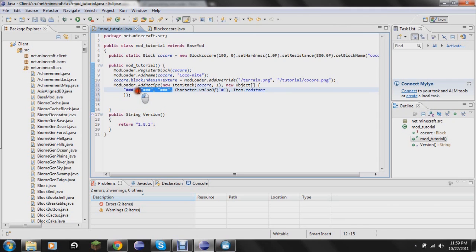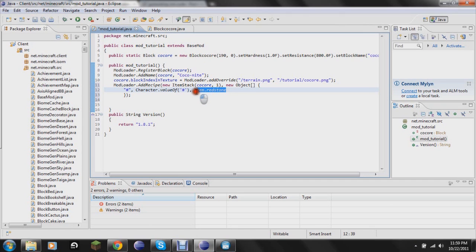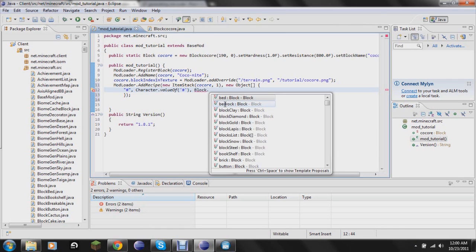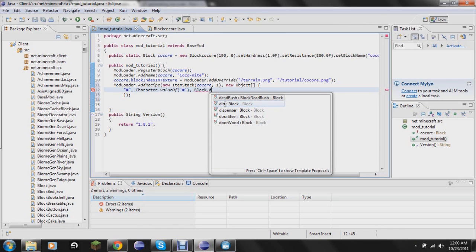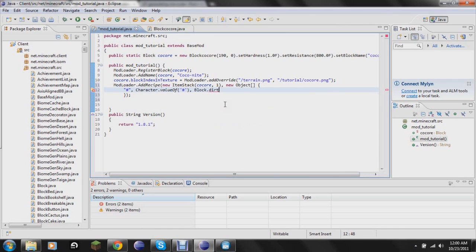And then change this to, same thing goes as for what it drops. The same rules. I'm just going to change it to block dirt for now, just for testing purposes. Make it easy. And then this just closes the code.